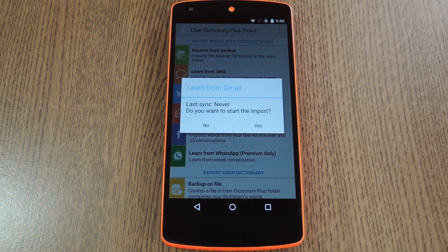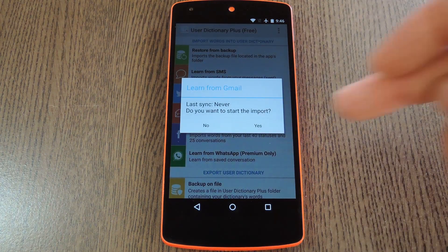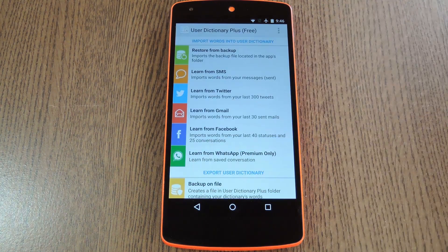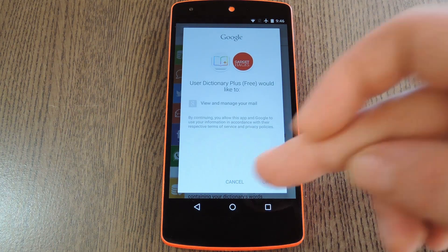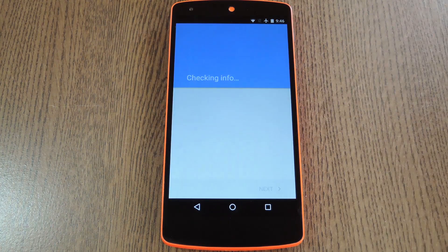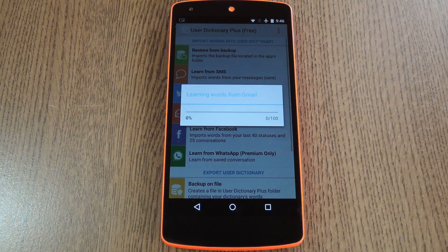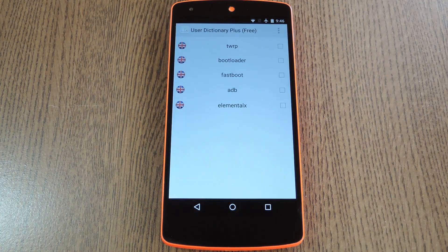I'll select Gmail to demonstrate. Next up, tap Yes on the confirmation dialog, then you'll be asked to give this app permission to access your account. Tap OK or Grant when you see this message or something similar, then User Dictionary Plus will scan the account for new words.